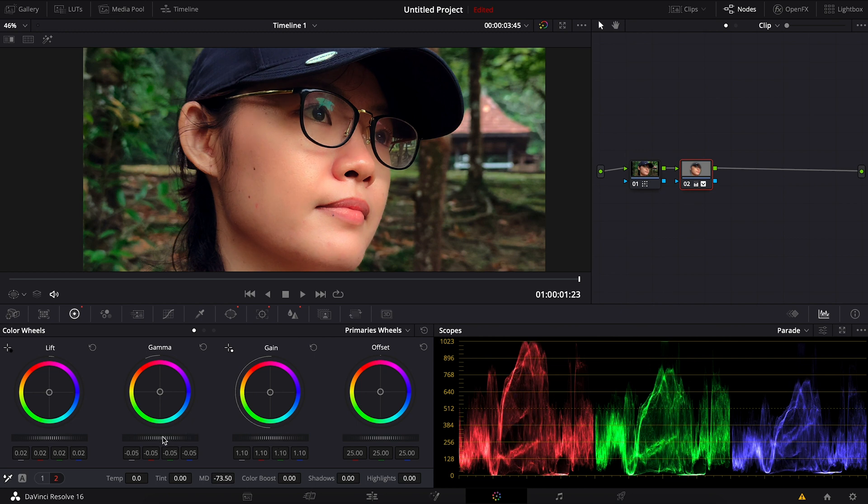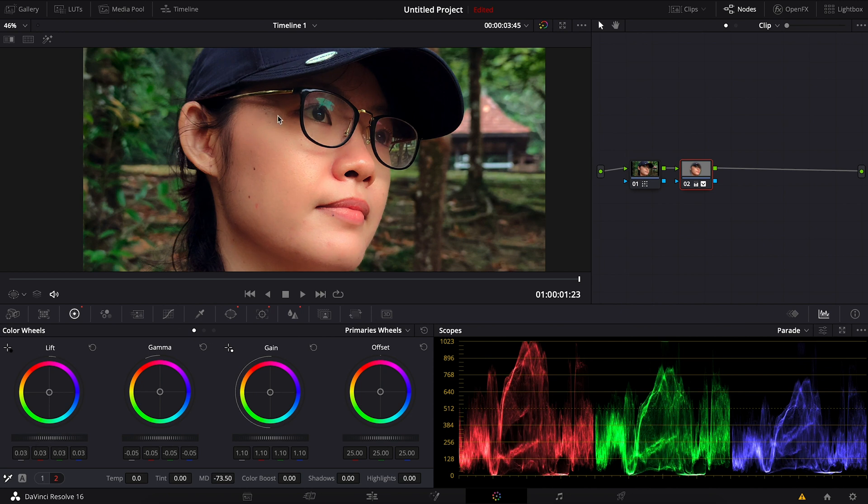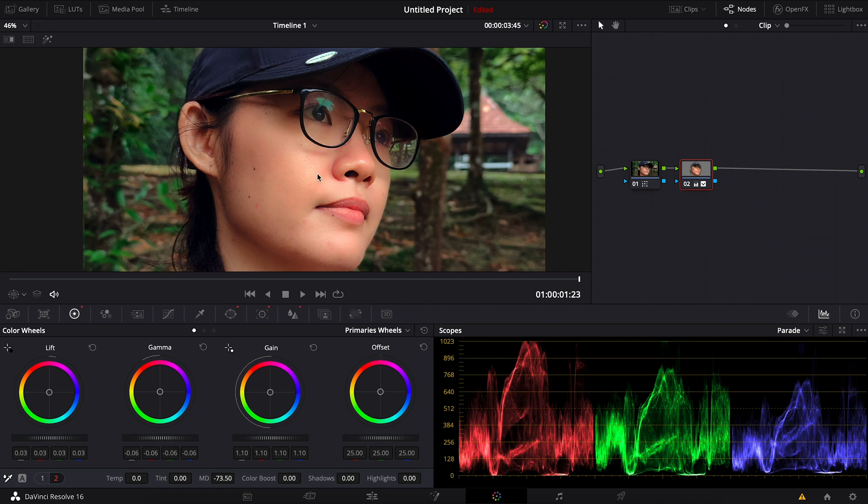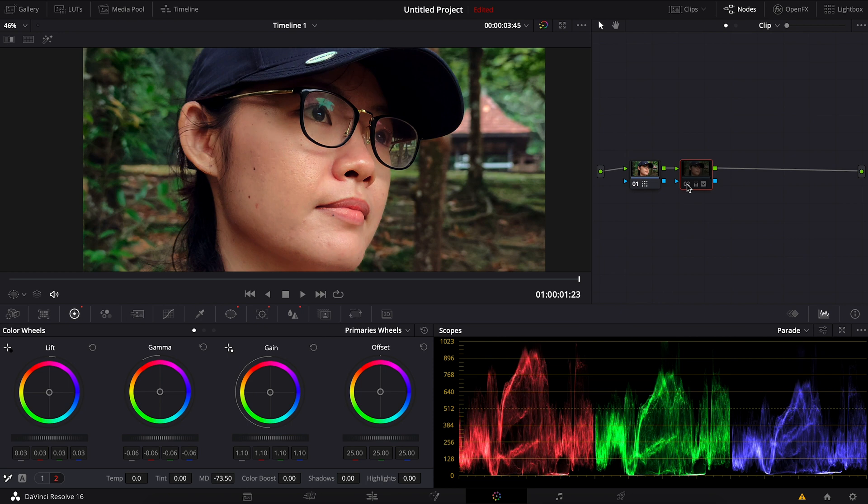Maybe darker here and brighter here, slightly more maybe. All right, now so the before and after.